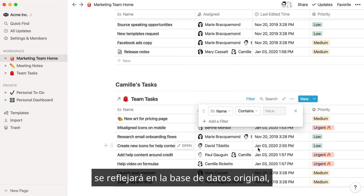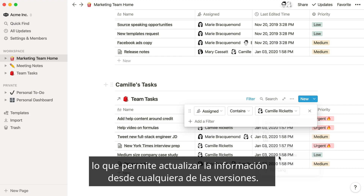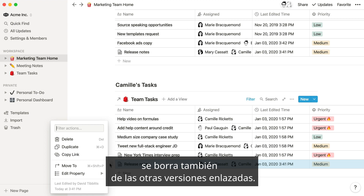However, any changes that you make to the content or properties in these linked databases will be reflected in the original database, which makes it easy to make updates from whichever instance you're looking at. You'll notice that when I delete the release notes page, it's deleted from the other linked instances as well.